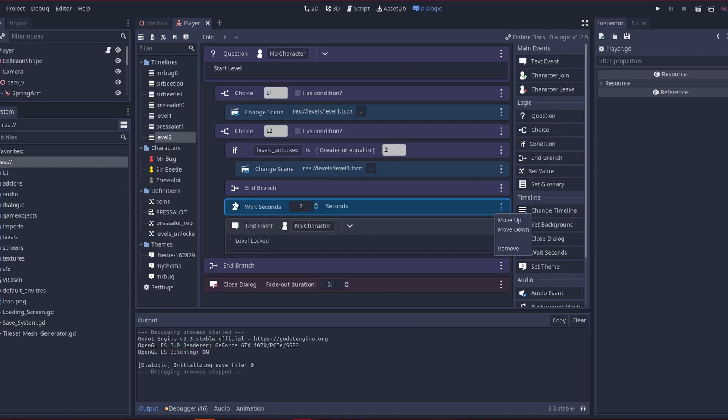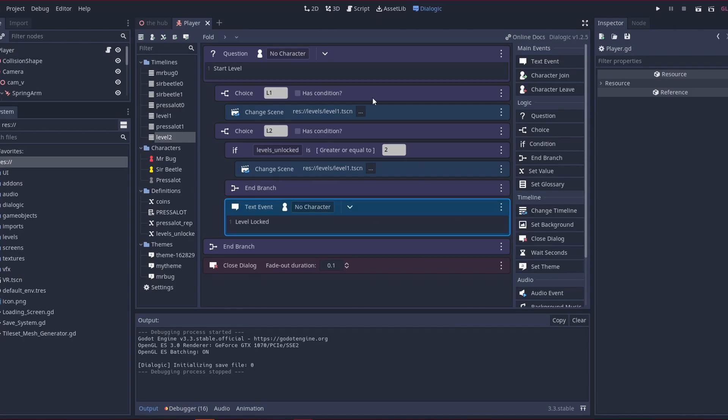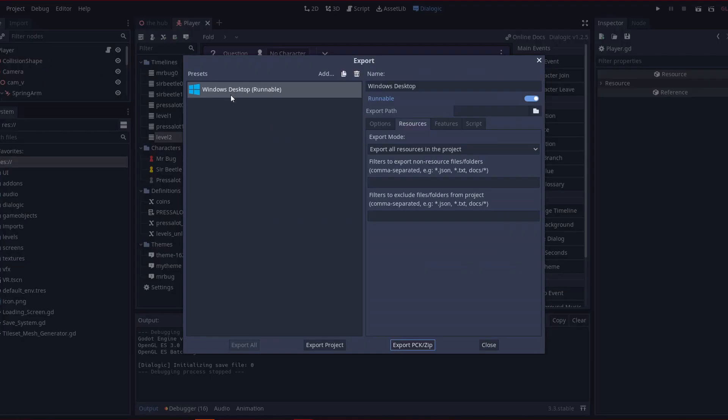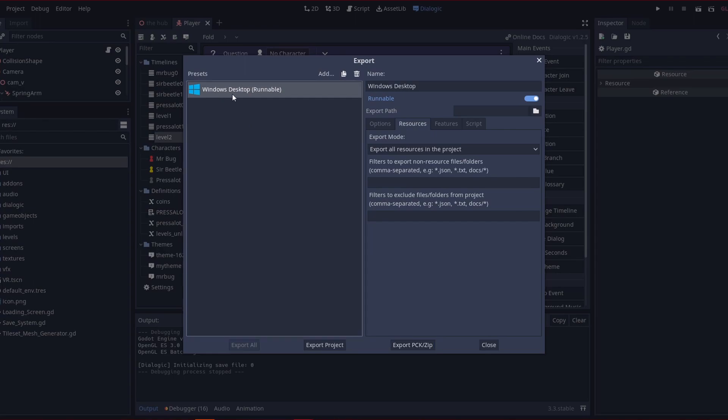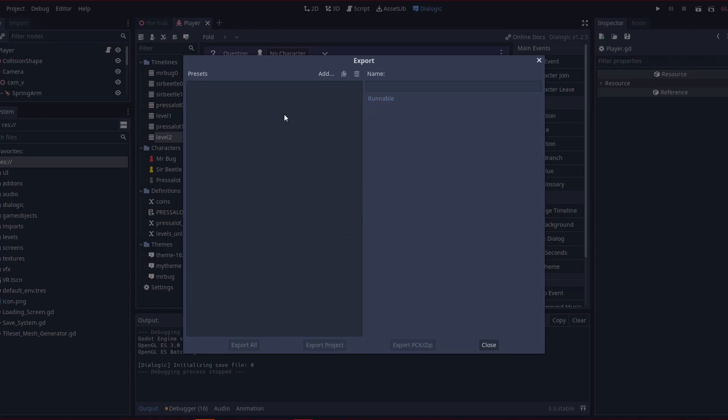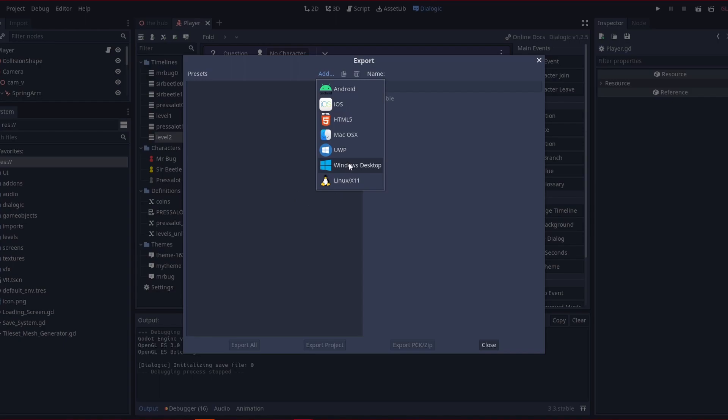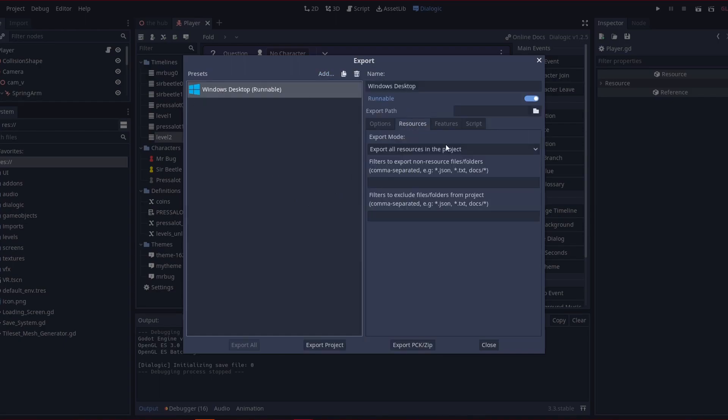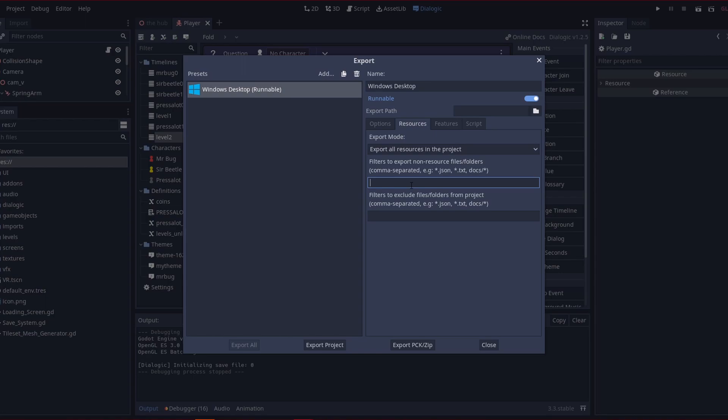And then one more thing is, for exporting your projects, you'll need to go into export settings. And right when you, let's delete this, let's say we're exporting to windows, you need to go to the resources and include.